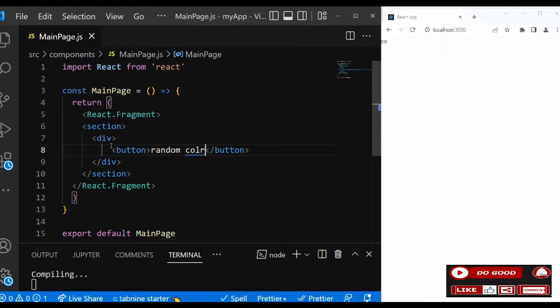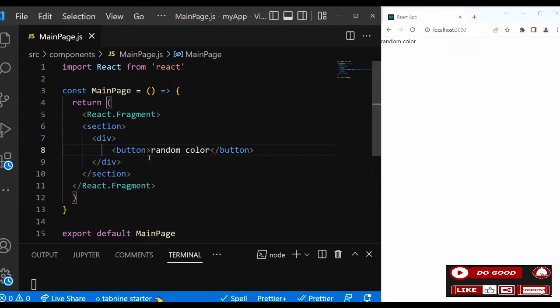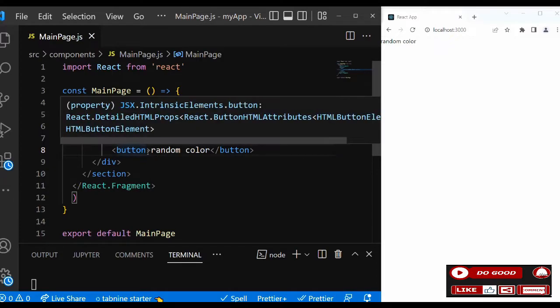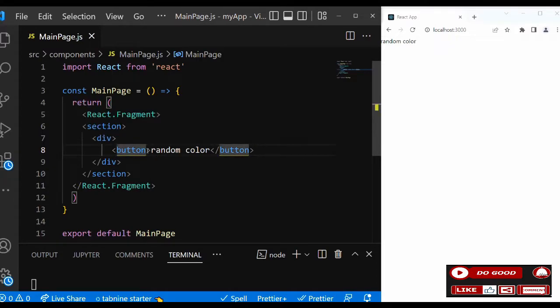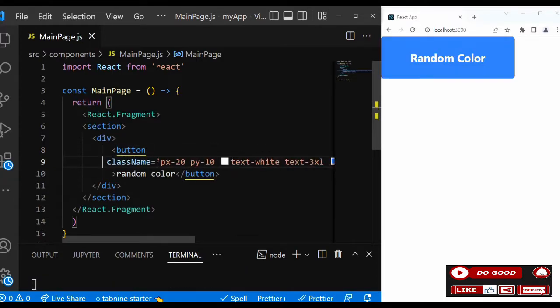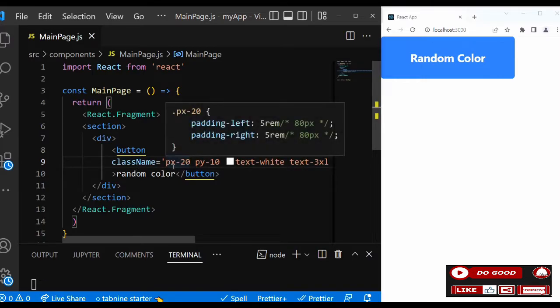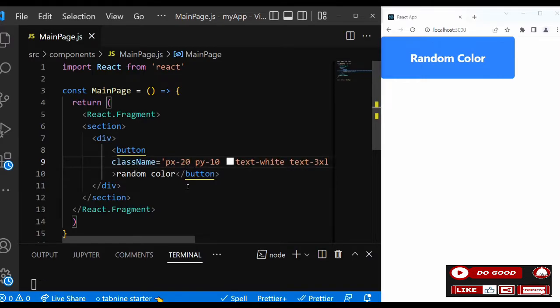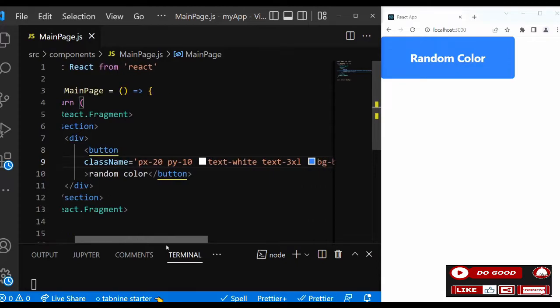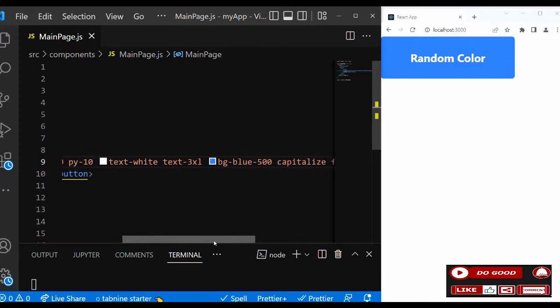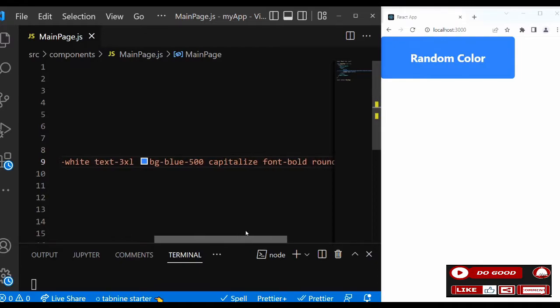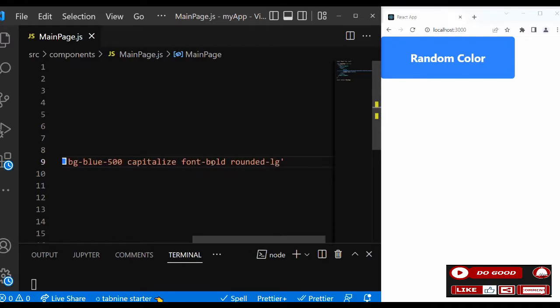Now let's give this button some class names. We say px-20 py-10 text-white text-3xl bg-blue-500 capitalize font-bold and rounded-lg. So that is that, we have our button ready.